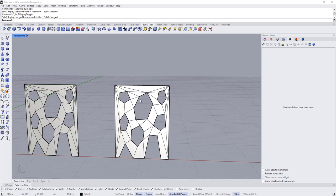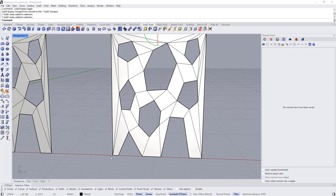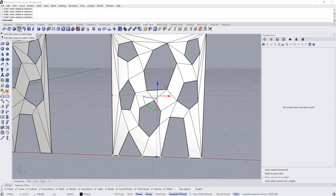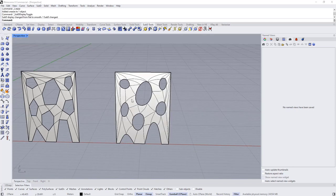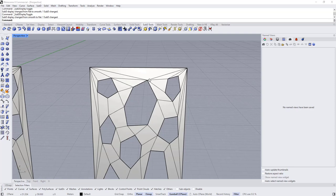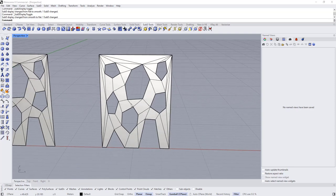The first thing I'm going to do is hold Ctrl+Shift and select all the perimeter vertices. In SubD, right-click to convert them into a hard crease. Now let's keep adding a few more points to refine the shape.